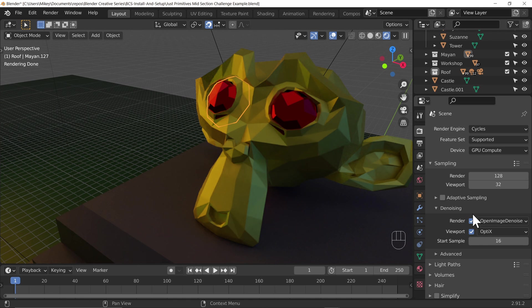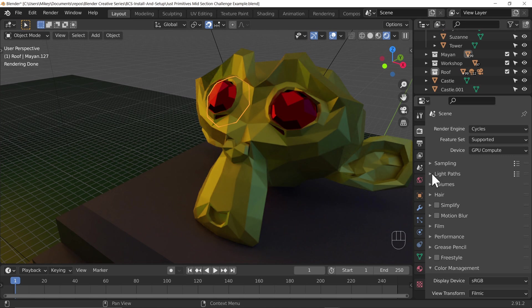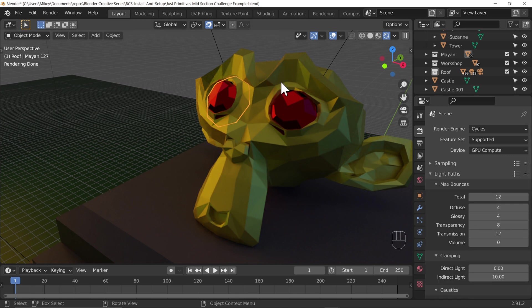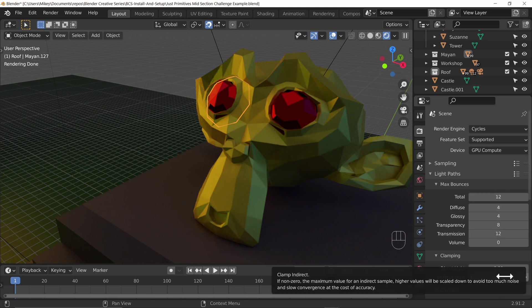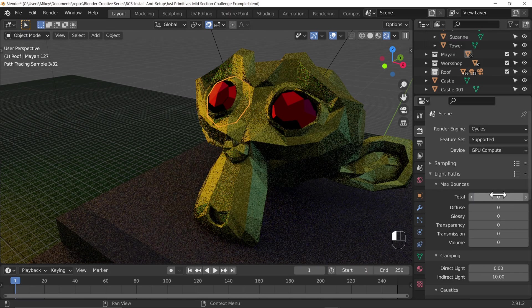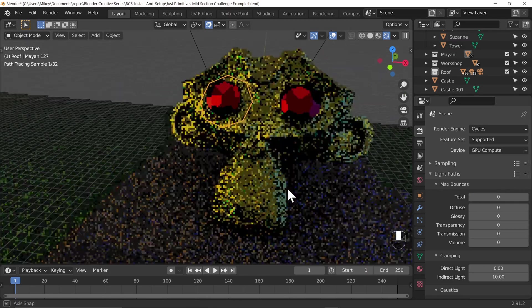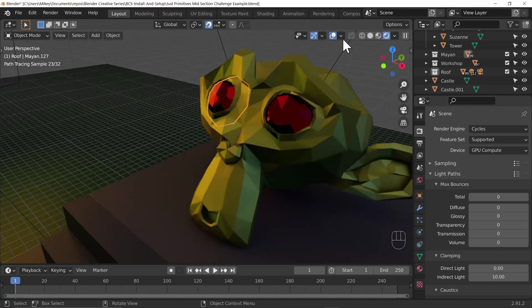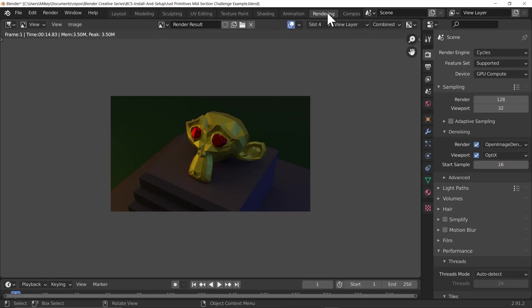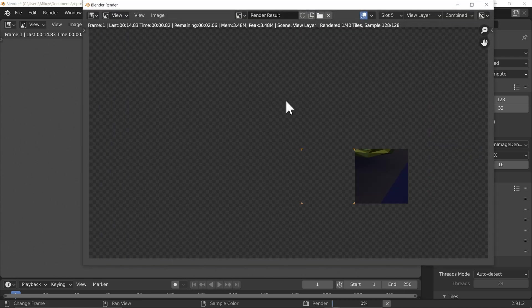Let's have a look at a few other settings. First, light paths — in this simple scene this won't make much difference, but in other scenes tweaking these will either increase quality or speed up the render. Let's set bounces to zero and see what happens. We seem to have not lost too much fidelity, so let's go to the rendering tab and set slot five to render and compare.